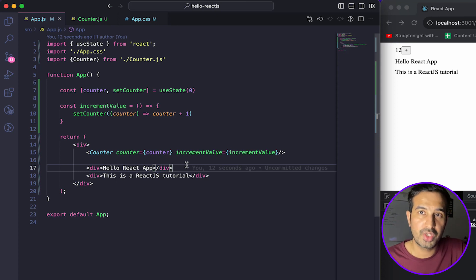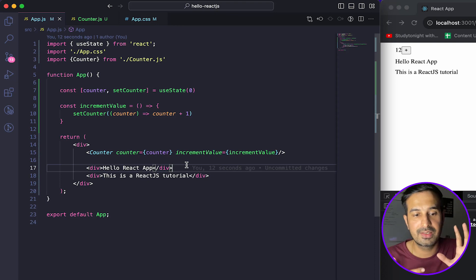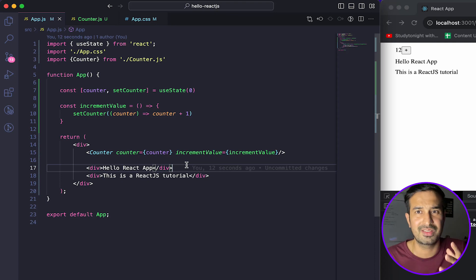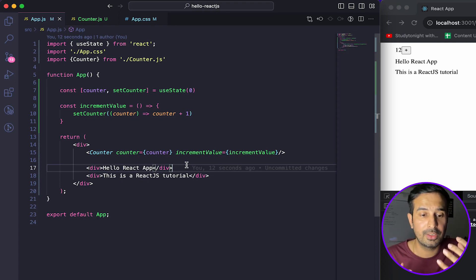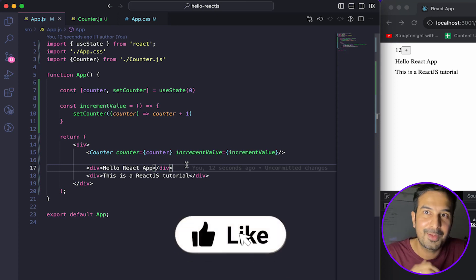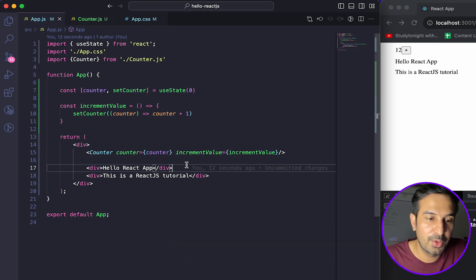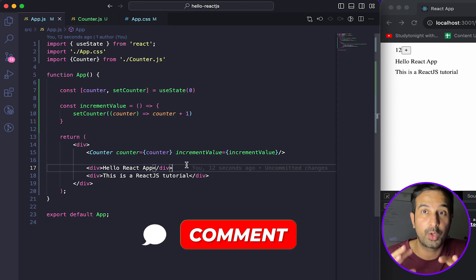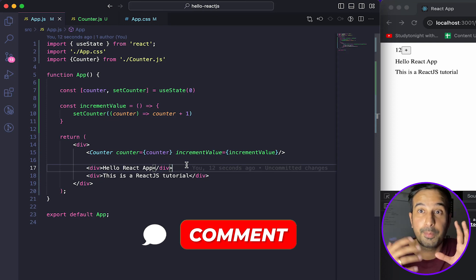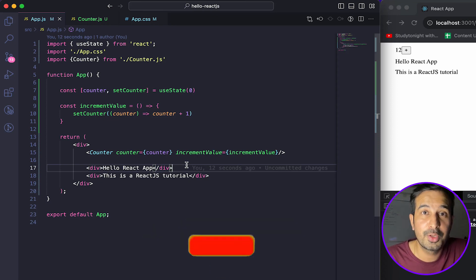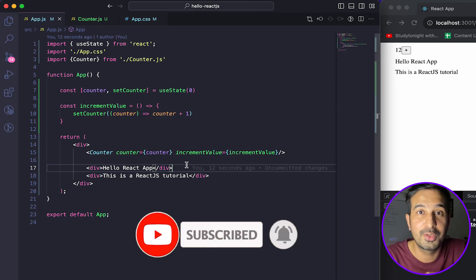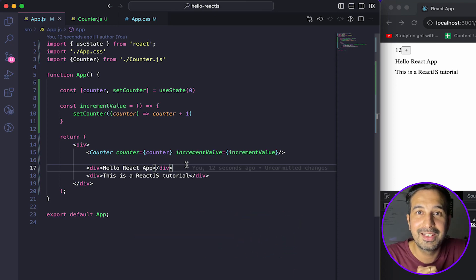Those are the three things I wanted to share about state — things beginners commonly face problems with and get confused about. If you liked this video, give it a thumbs up. Share your reviews and comments in the comment section so I know what I'm doing right and what I need to improve. If you haven't subscribed to the YouTube channel, please subscribe and press the bell icon to get notified whenever I post a new video. Stay tuned, keep learning, all the best.